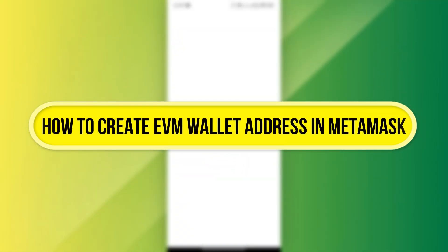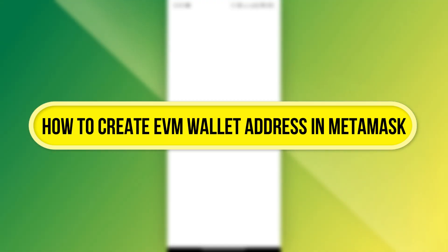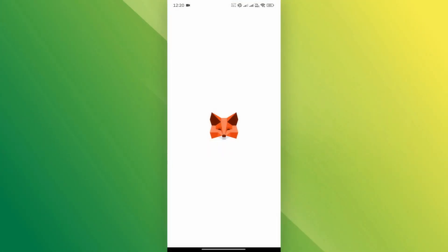Hi everyone! In this video, I'll show you how to create an EVM wallet address in MetaMask for your Ethereum-based assets. Let's get started!